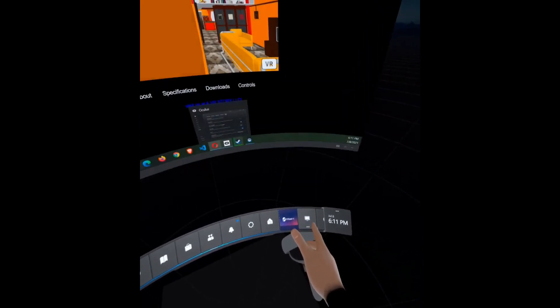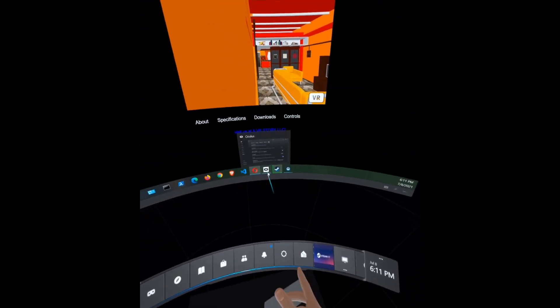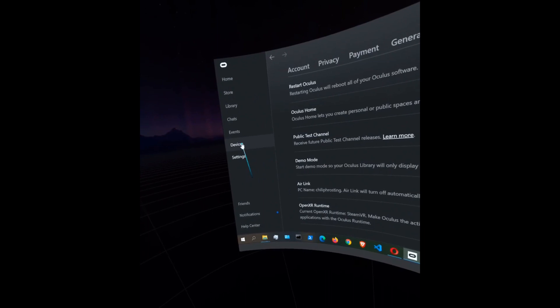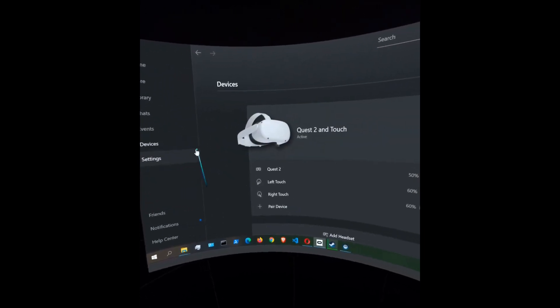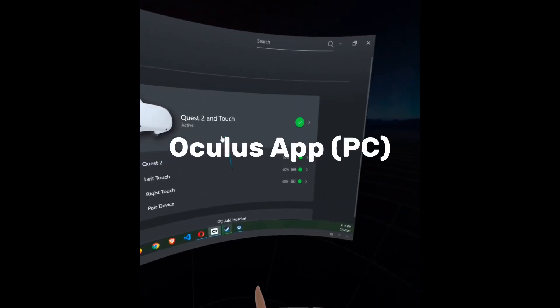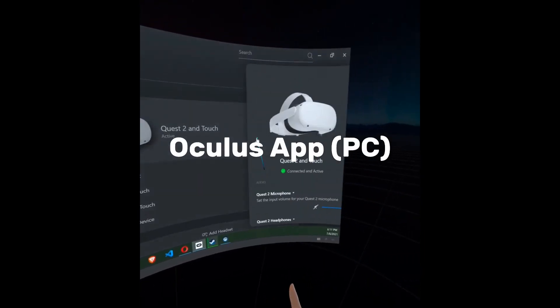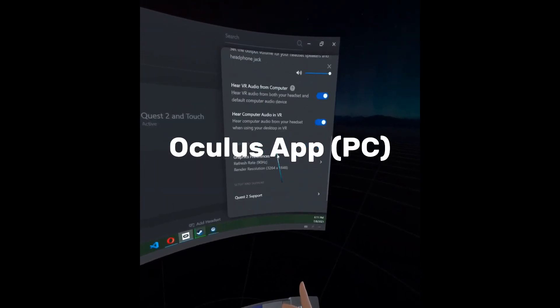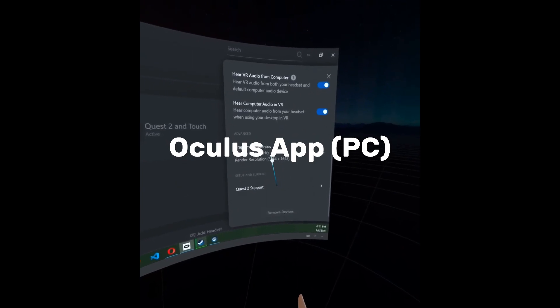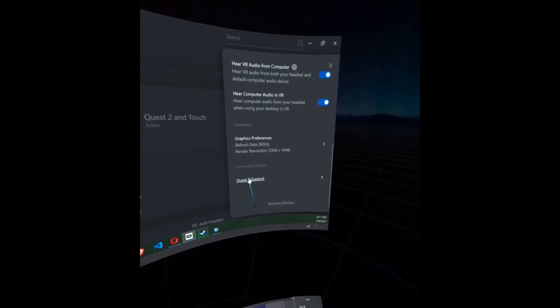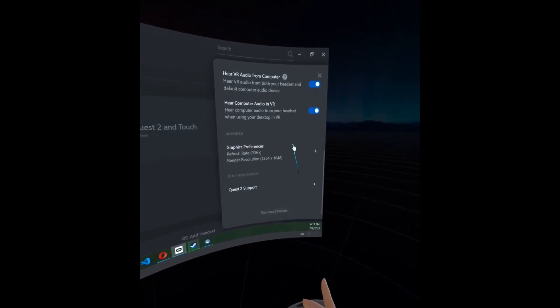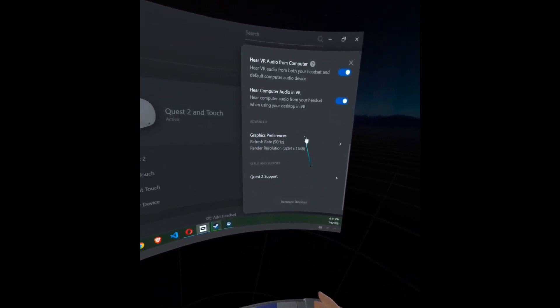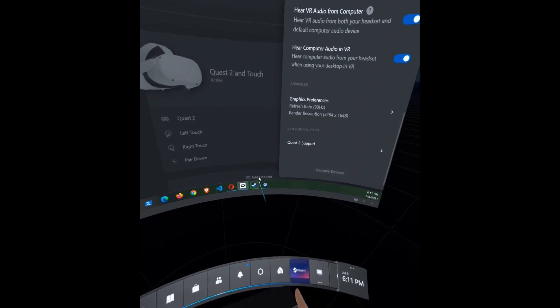Okay, let's go to the desktop. Let's go to the Oculus app, go under devices, and as you can see, I have the settings at 90 hertz and a render resolution of 3264 by 1648.